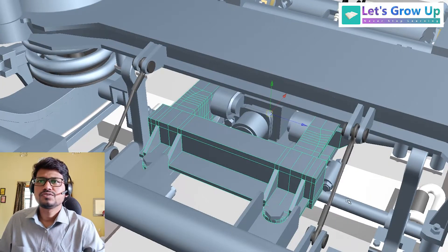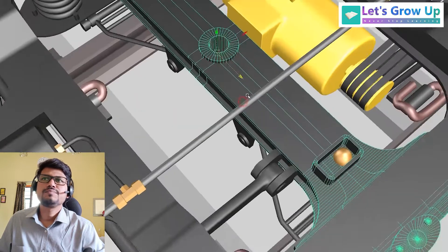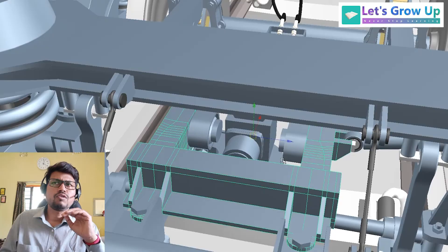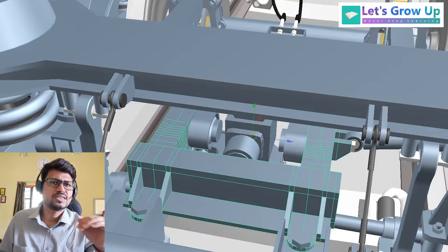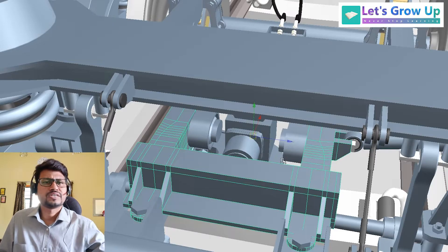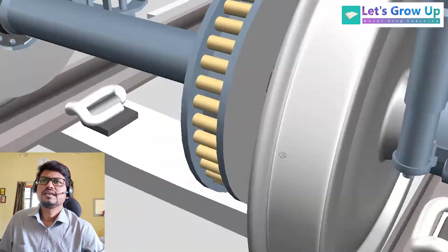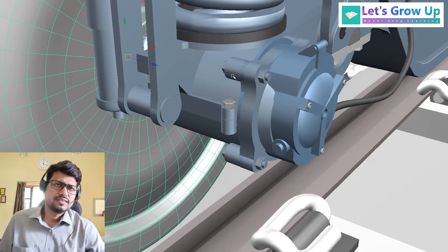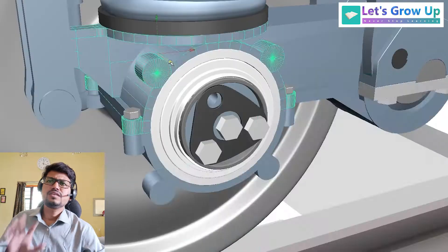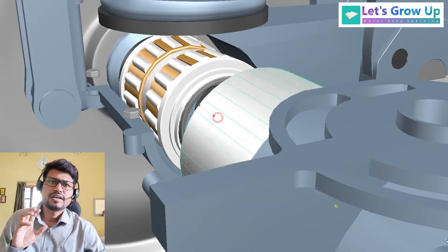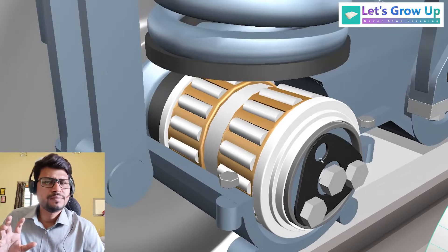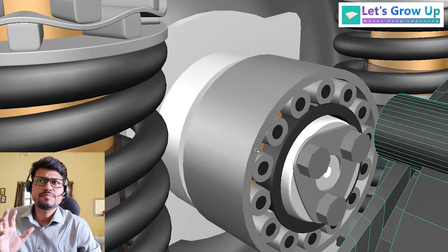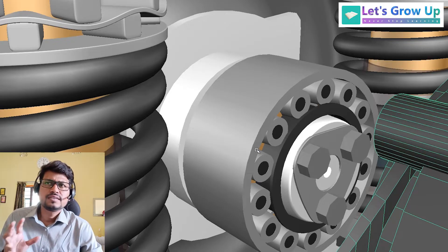Here is the traction center, which is very important. In the ICF coach there is a center pivot point, but in the LHB coach you can see the traction center instead. In the LHB coach you can see the axle and wheel, and inside the axle box there is a CTR — Cartridge Tapered Roller Bearing. In the ICF coach, a spherical roller bearing is used, whereas in the LHB coach a CTR is used.